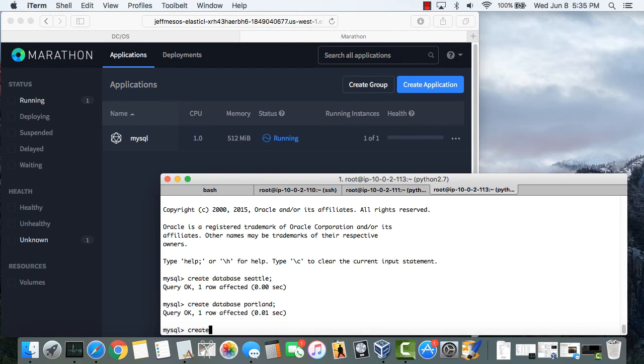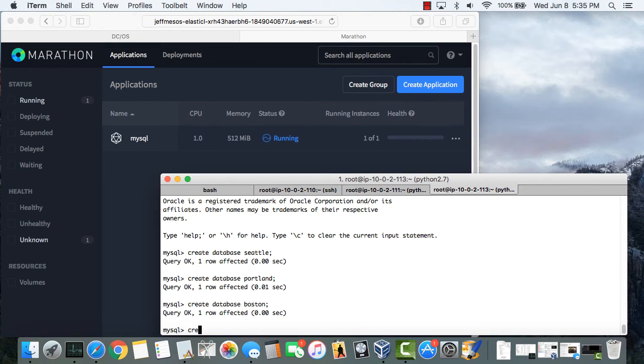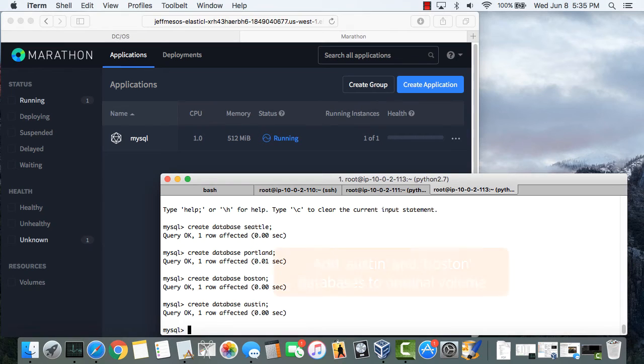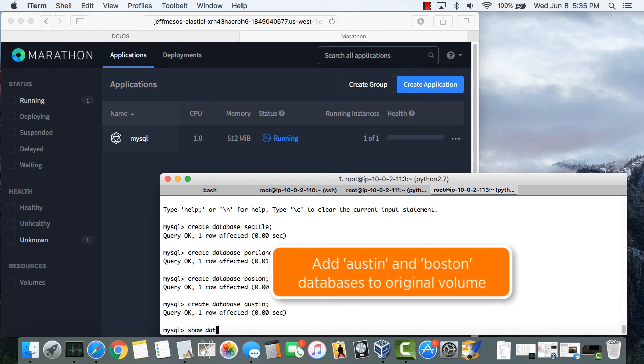And then I'll go and create a couple more databases named Austin and Boston.